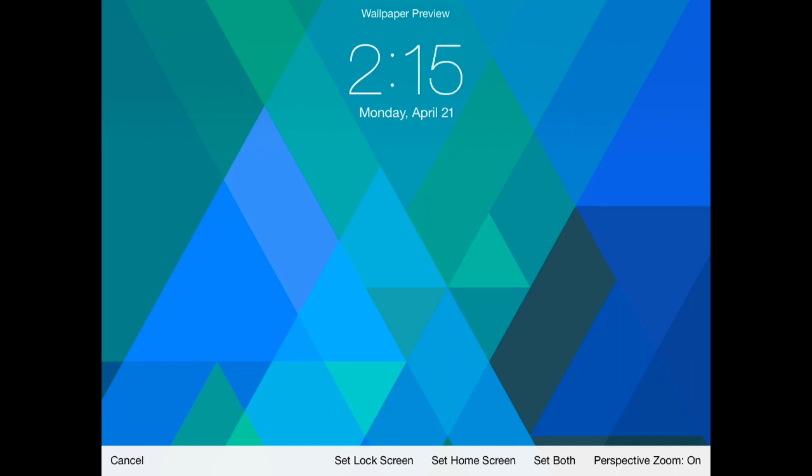You can turn perspective zoom on or off. That's just kind of an effect to where when you swipe and go into apps and stuff like that, the wallpaper itself will kind of zoom in and out just based off perspective.